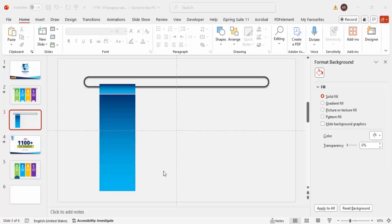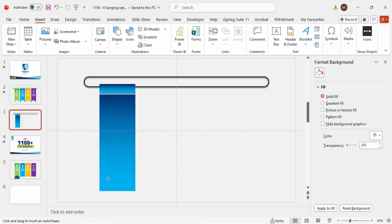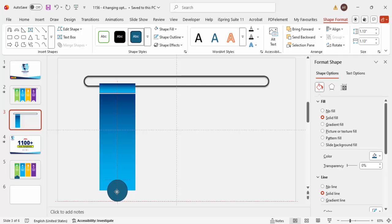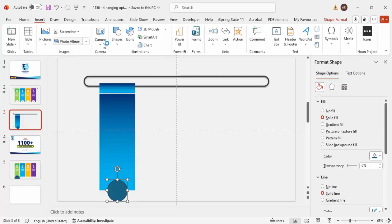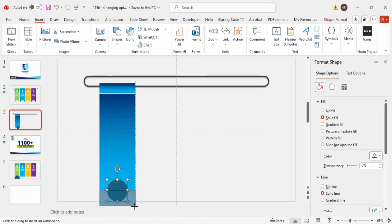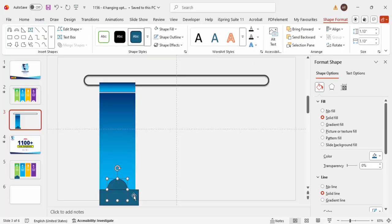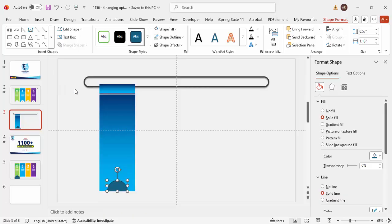Go to Insert > Shapes and select the oval shape. Draw it by holding the Shift key, making sure it is centered so half is on the rectangle and half extends above it. Then insert a rectangle at the bottom, select both the oval and the rectangle, go to Merge Shapes, and choose Subtract.